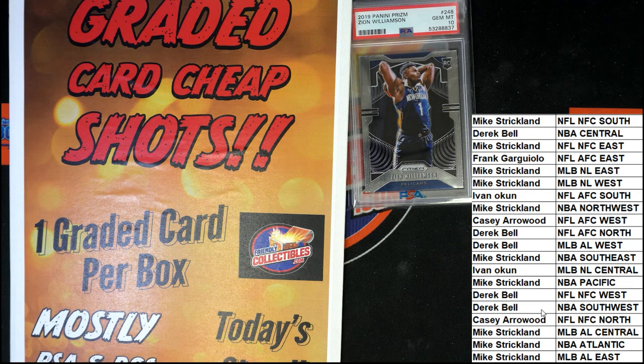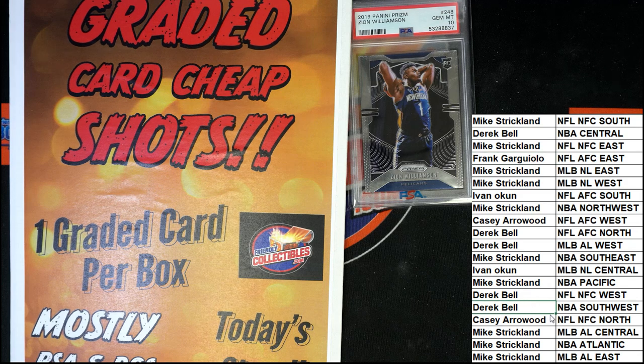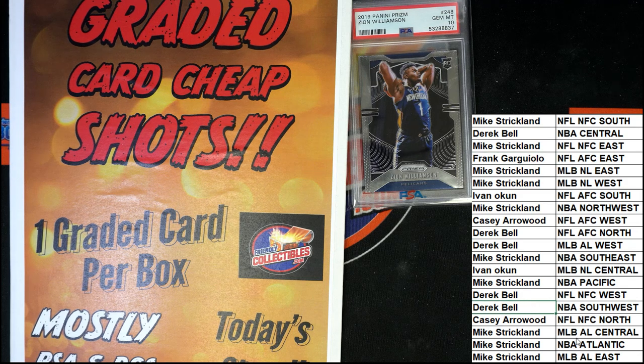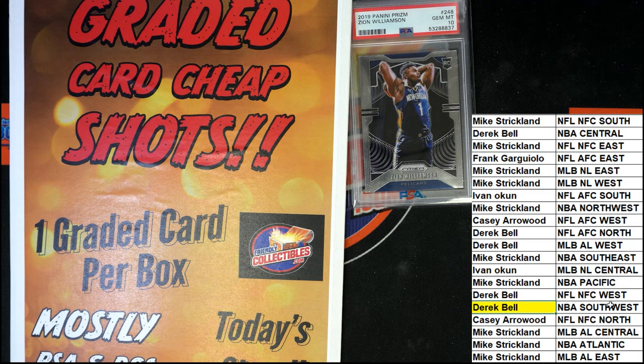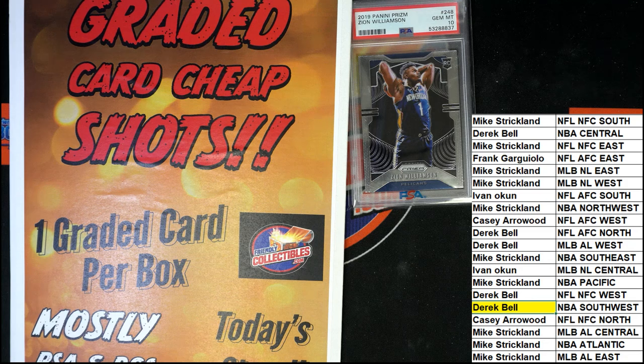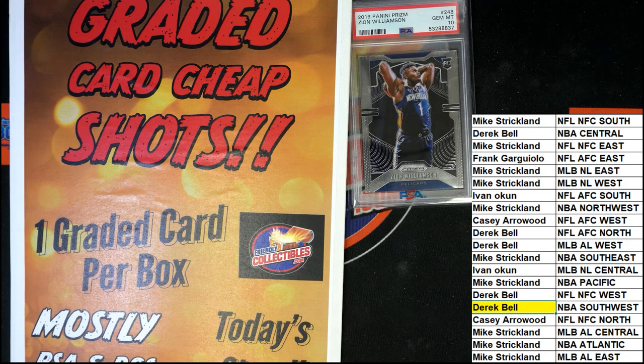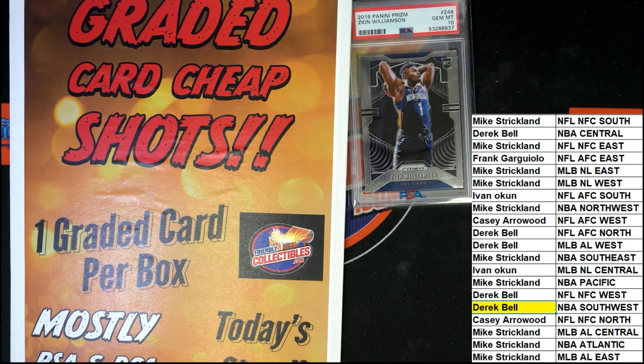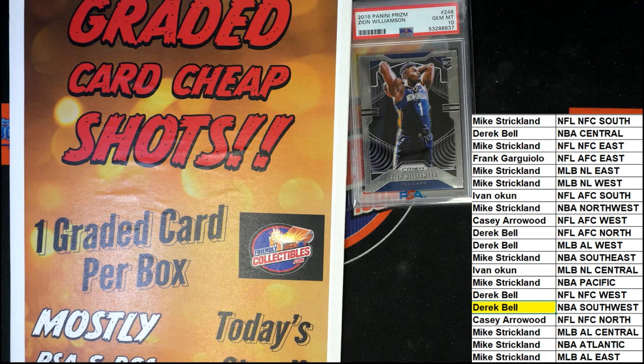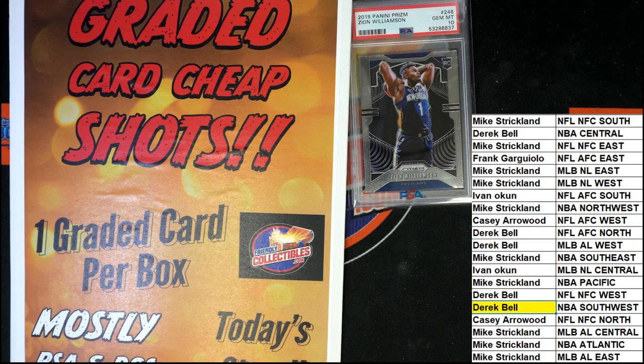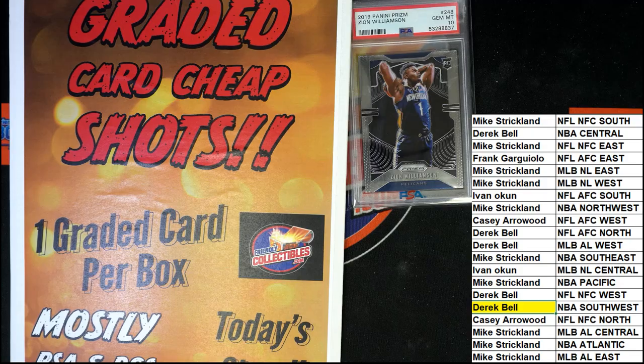And so the winner of this hit is going to be Derek, you have pulled this thing out of here congratulations man. With the Pelicans in the Southwest Division, you have hit this gem mint 10 Williamson, all right all right.